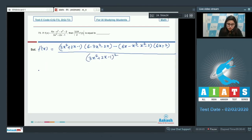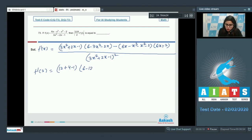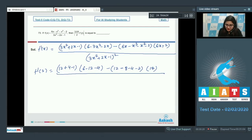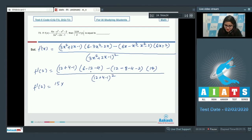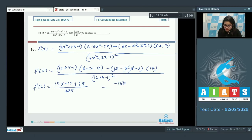Substitute x = 2: the denominator base is 3(4) + 2(2) − 1 = 15, so denominator squared is 225. The numerator evaluates as 15 · (−10) − (−2) · 14 = −150 + 28 = −122. So f'(2) = −122/225.